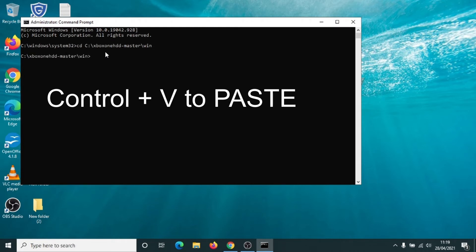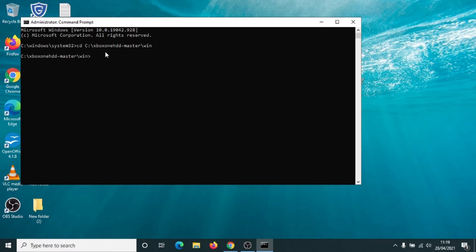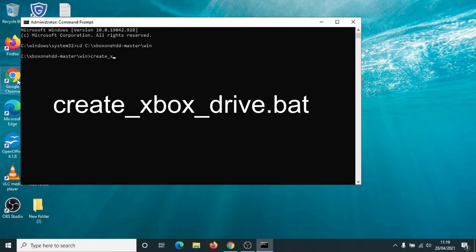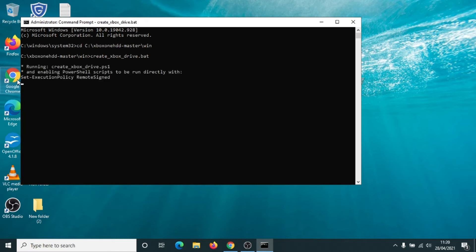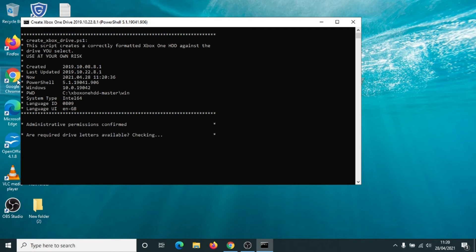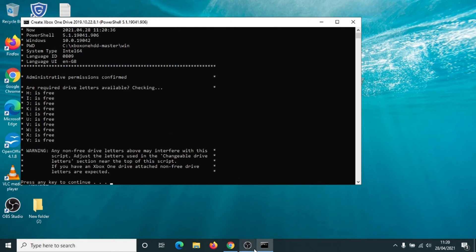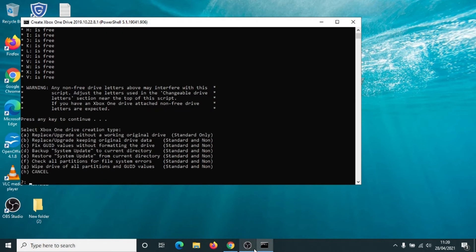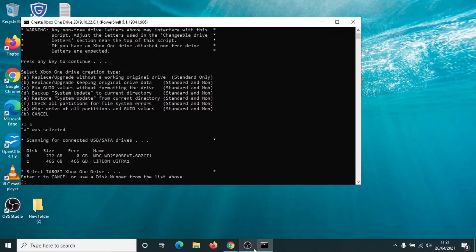We're now into the Xbox One software. Type in create_xbox_drive.bat and press the enter key. We're in — press any key. It's given us some options. We want option A, which is replace or upgrade without a working original drive — this is the standard default option. Click on A and press enter. It's now scanning for the drives on your computer. We want to select the external solid state hard drive that you've got plugged in. You don't want to select disk zero — that's normally your own hard drive. We're using a 500 gig hard drive, by the way.